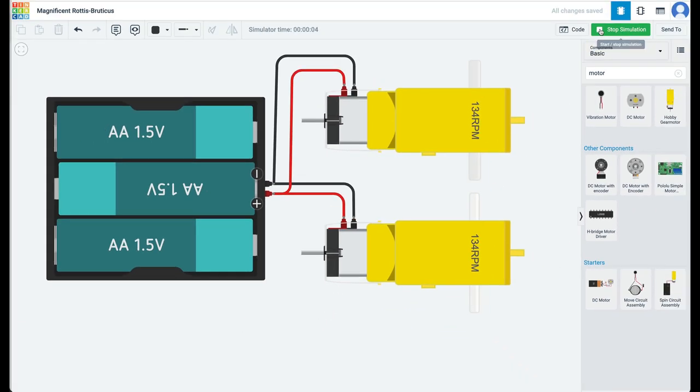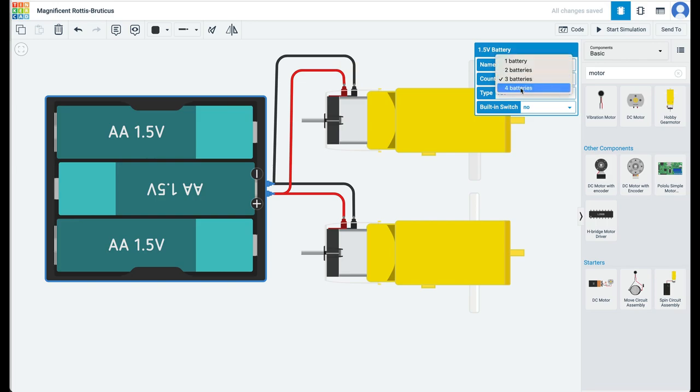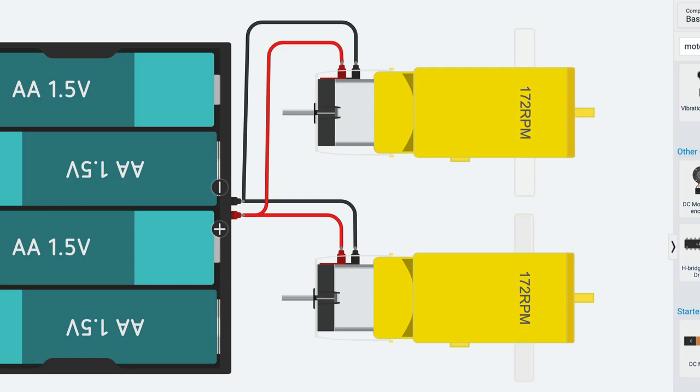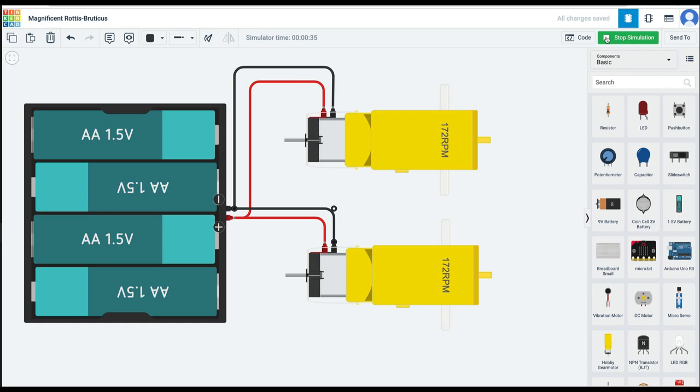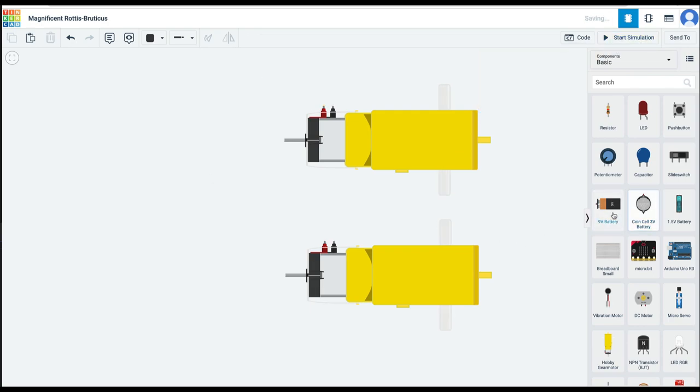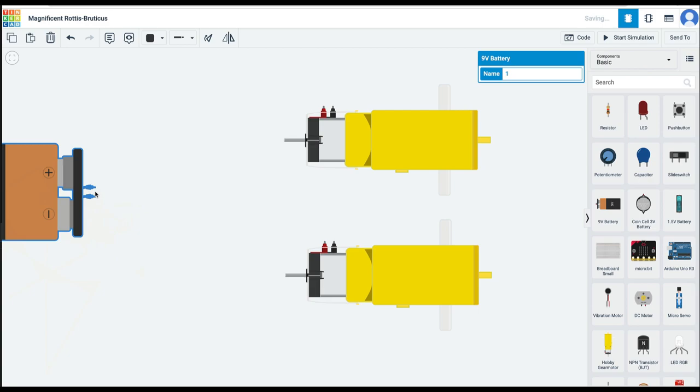What will happen if we add another battery? Let's find out. With a 6-volt battery pack, the motors rotate at even faster speed: 172 RPM. What do you think will happen if you keep increasing the number of batteries, that is, you keep increasing the voltage in the circuit?